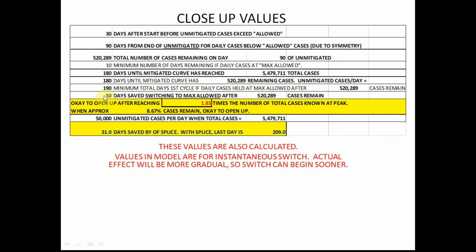50 days switching to max allowable. To open up after reaching a certain point: if there are 3 million cases at the peak, multiply that by 1.83 — when you reach that number of total cases, we're ready to open up. This means there are 8.67 million cases remaining. This also checks out to the number of cases at 50,000 unmitigated cases per day, and this shows that 31 days can be saved by splicing the unmitigated curve onto the mitigated curve.